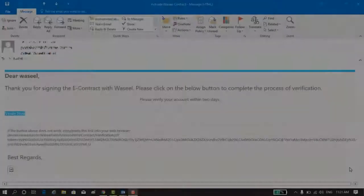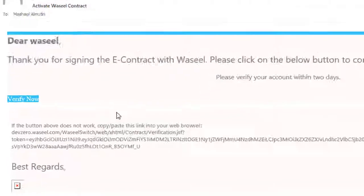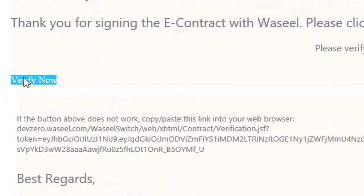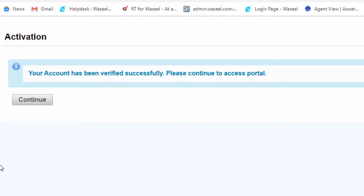After receiving the confirmation email, you need to verify your account by clicking on the verify now button, or copy the link and paste it in the web browser. Upon successful verification, you will get an activation message, then press continue to go to your admin user page.